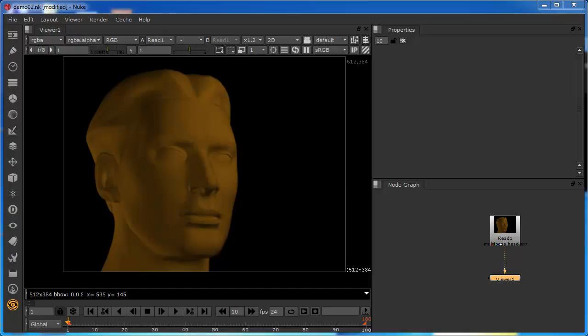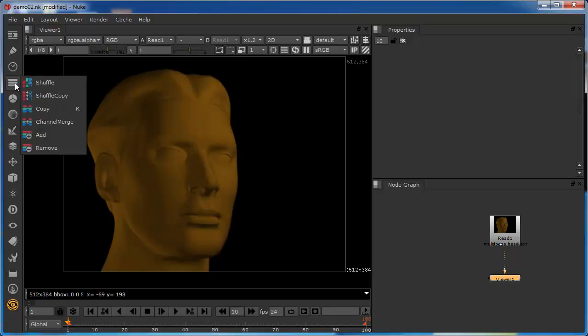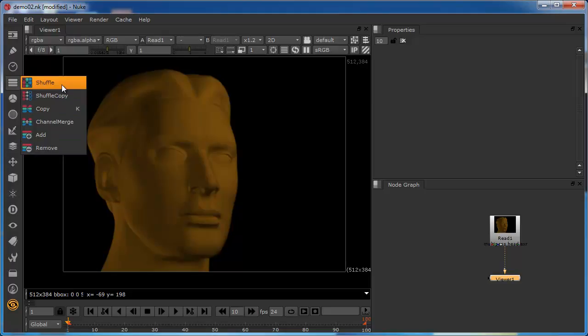There are two ways layers are created. The first — they're predefined, coming in with the EXR image, defined within the CGI program. The second is that we can create and name them ourselves using nodes from the channel tab on the toolbar. There are six principal nodes within this tab that allow us to manage, create, and edit all of your channels in the layer — and this is another way to obtain the layer.